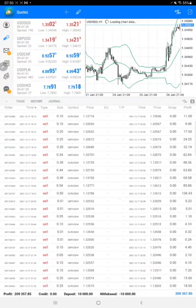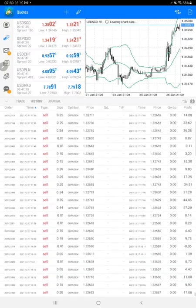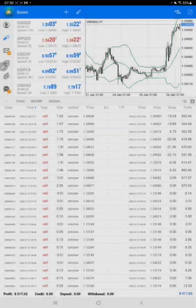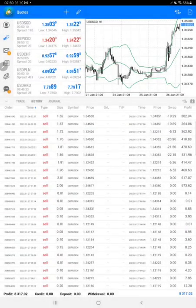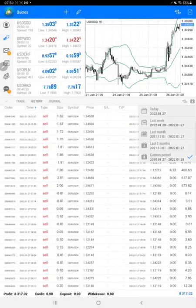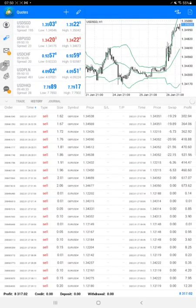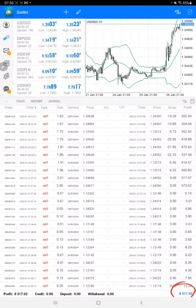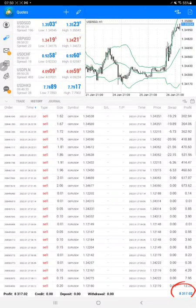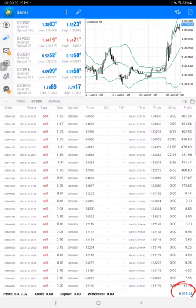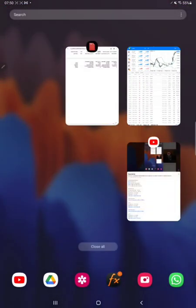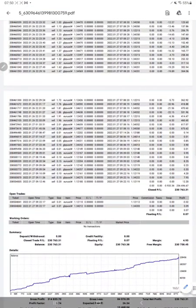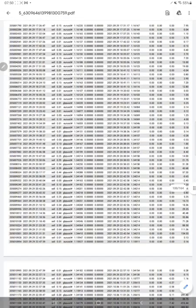Let me show you the statement. Here is the statement on MT4 terminal. Just in one day, eight thousand three hundred and seventeen dollars booked because of the market volatility from FOMC interest rate news. That made GBP USD and EUR USD pairs highly volatile and we made use of it. Here is the statement of this account, the complete statement.